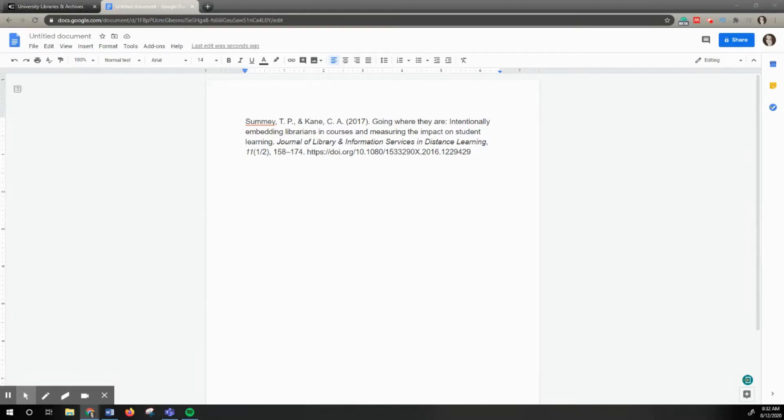Welcome! This tutorial will show you the three different ways that you can find a journal article based on the citation.